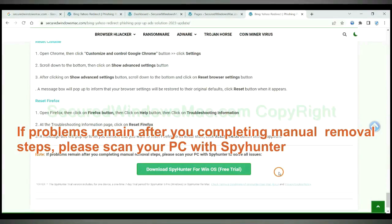If problems remain after you complete manual removal steps, please scan your PC with SpyHunter.